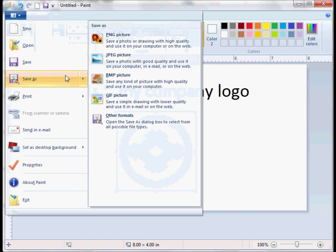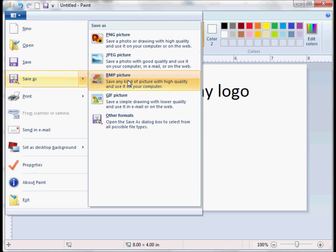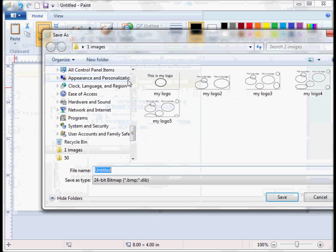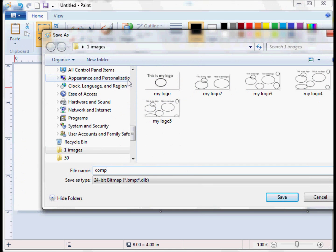So be creative, add whatever you think would work for your company, and save it as I mentioned, as BMP or PCX format.